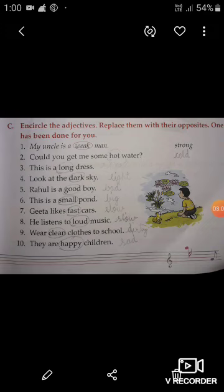Now let's come to the third sentence: 'This is a long dress.' So students, in this sentence, which word is an adjective? Yes — 'long' is an adjective. You have to circle the word 'long'. The opposite of long is short — S-H-O-R-T, short.